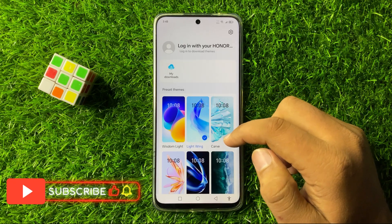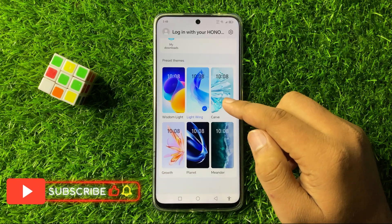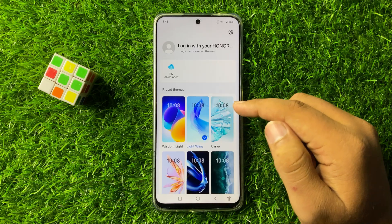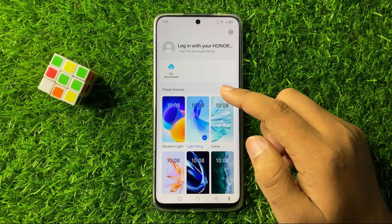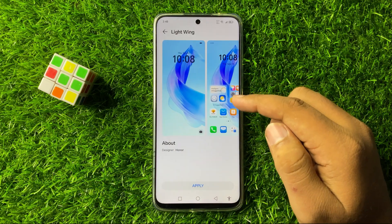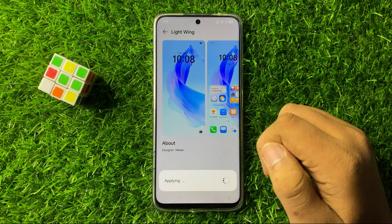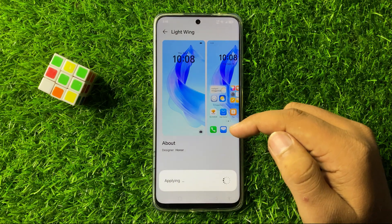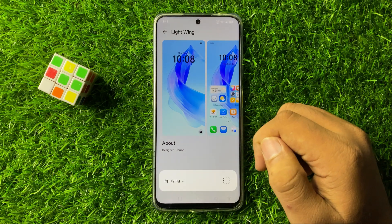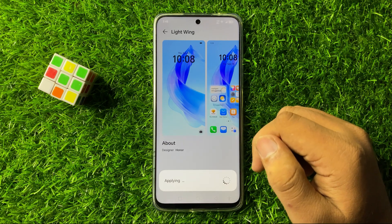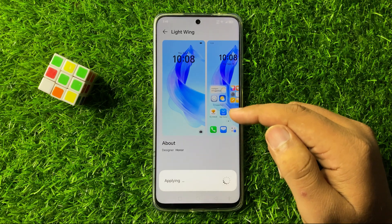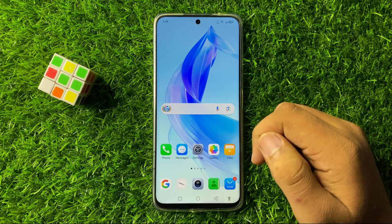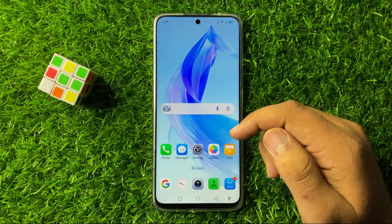Simply tap on a theme and then tap on Apply. It will take a few seconds, and after that the theme will be applied to your screen.